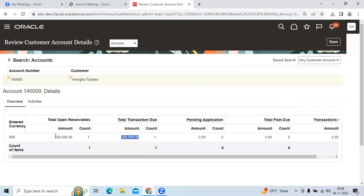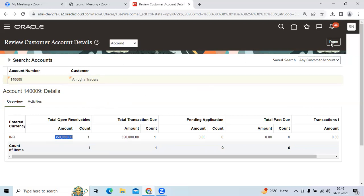I created this invoice five minutes back. This is one option to check the customer account details from the front end page in Fusion.